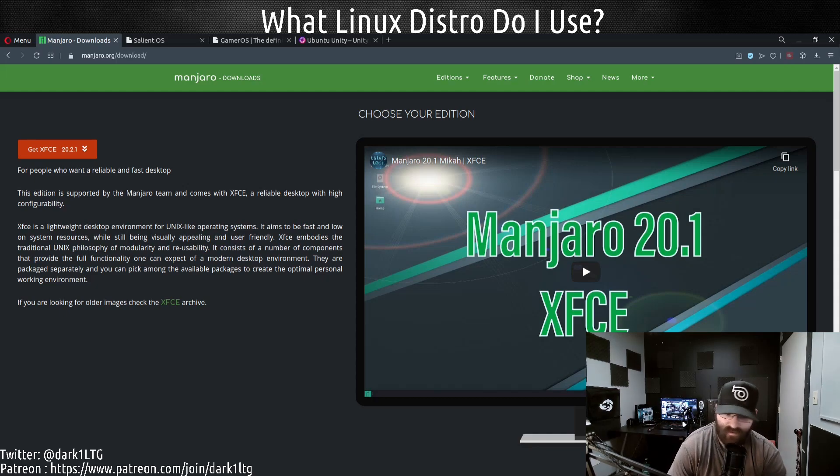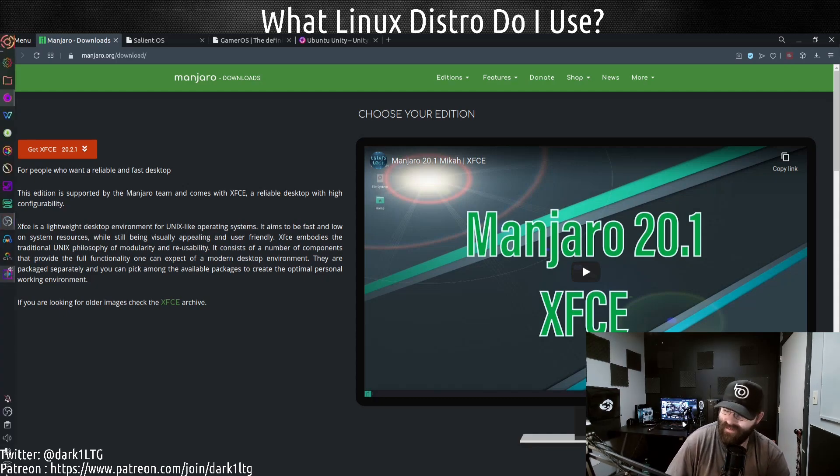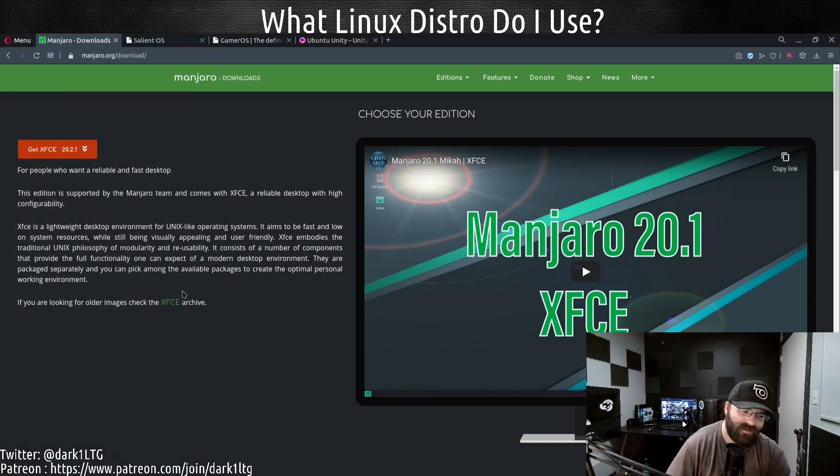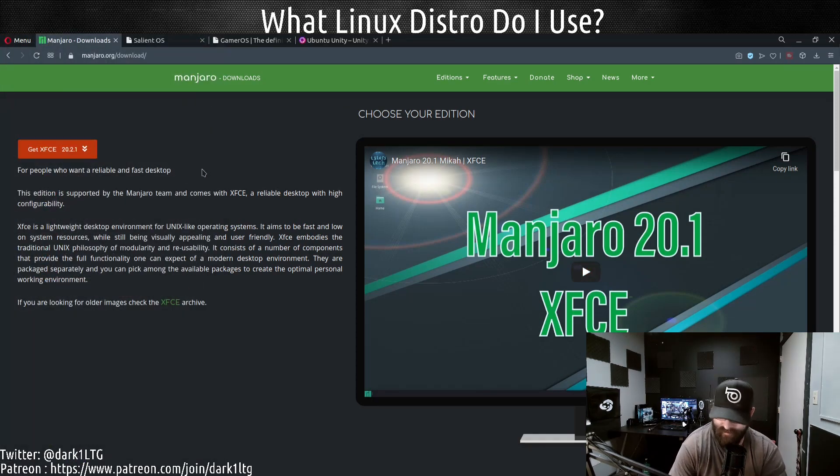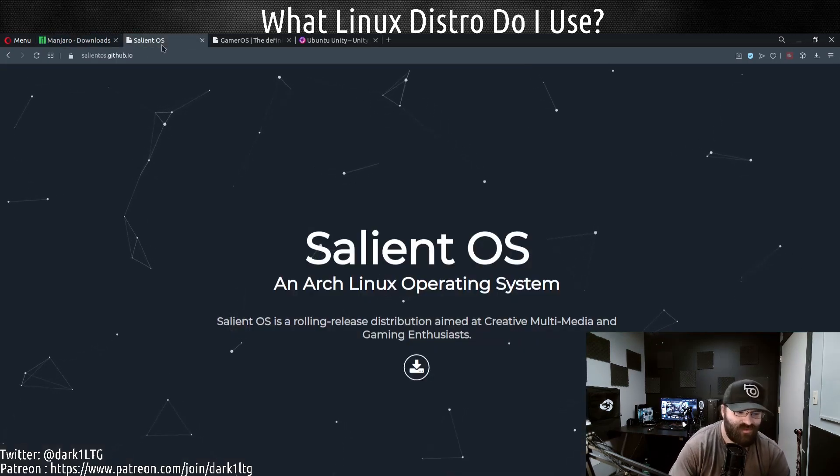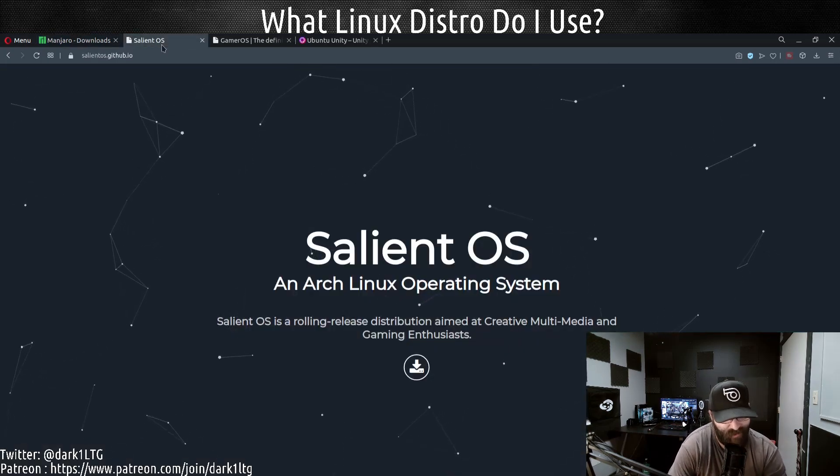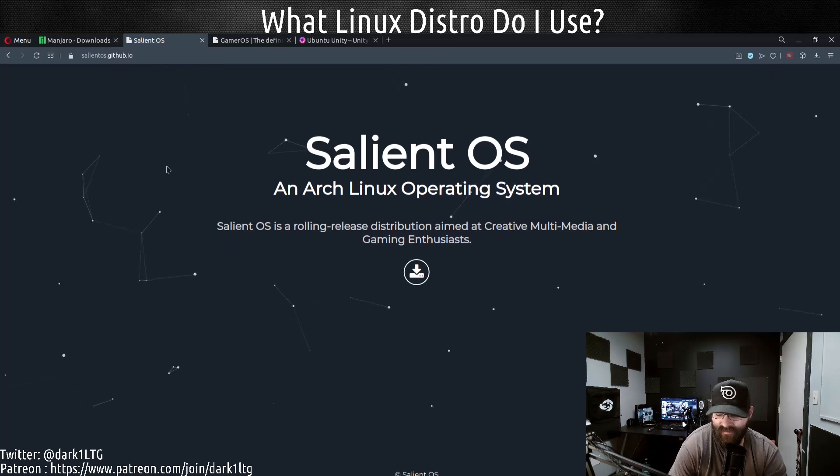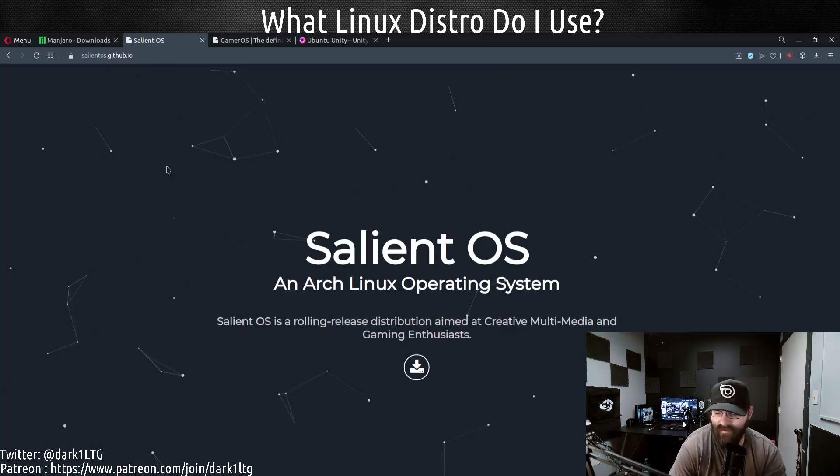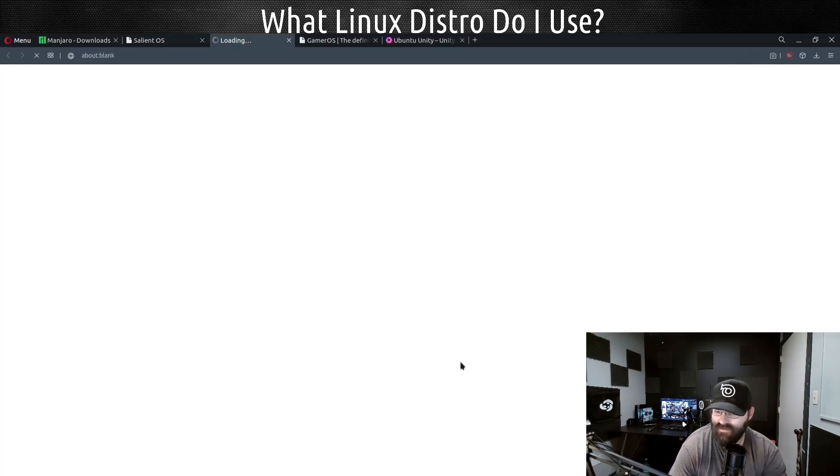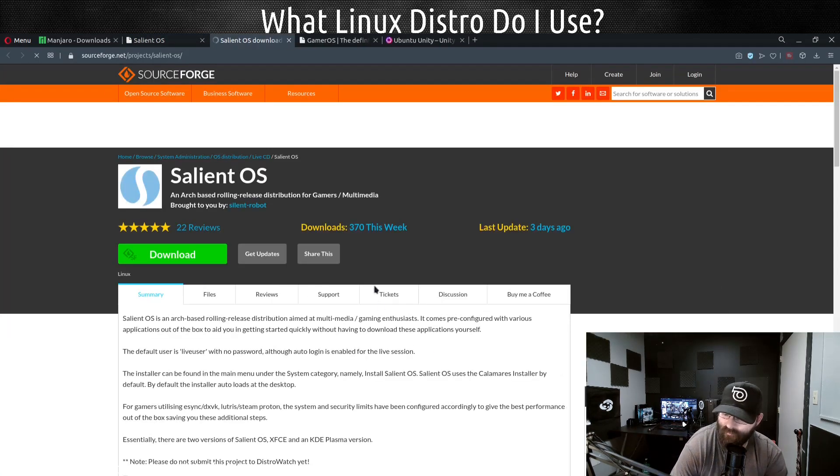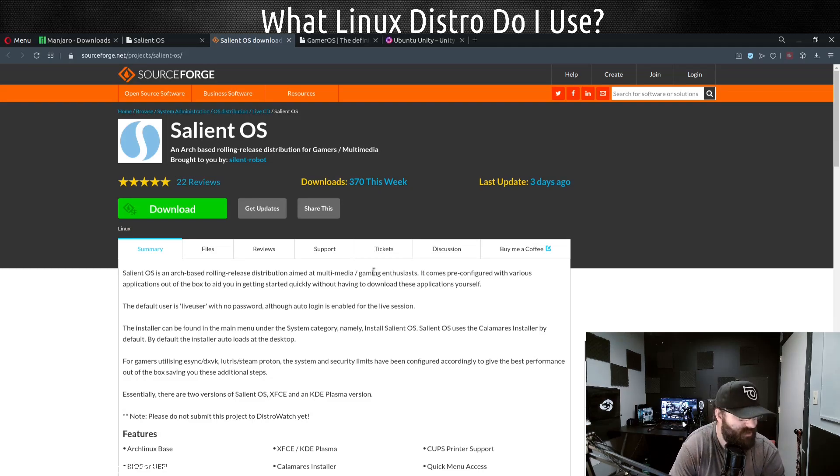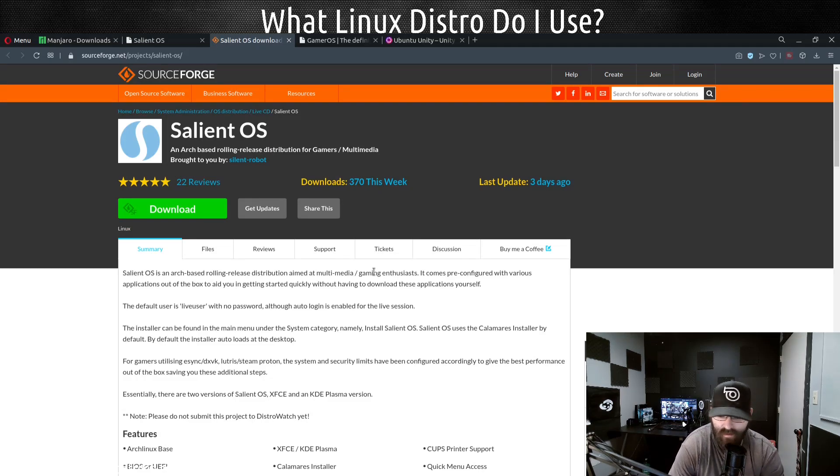For those wondering, this particular machine is obviously running Plasma. This is actually running Salient OS, the KDE variant of it. For me this is about a lot of what becomes pre-installed that I really don't have to deal with.